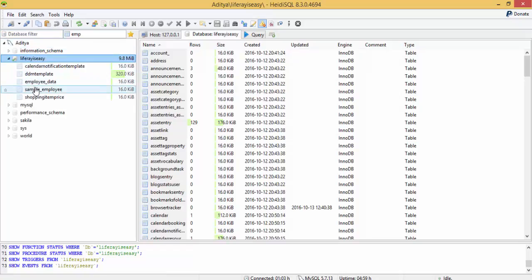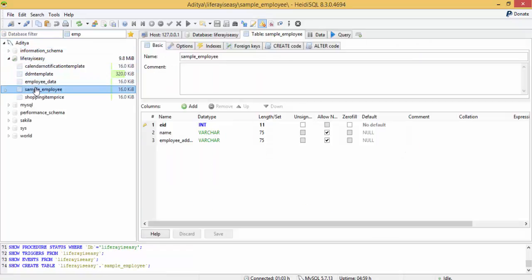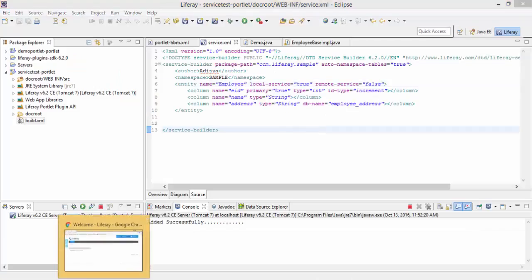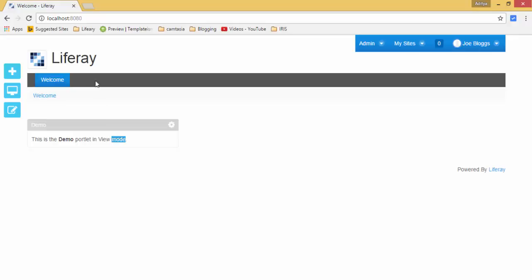And look, the table sample_employee. So these are some case scenarios. You can also check my blog for detailed information.